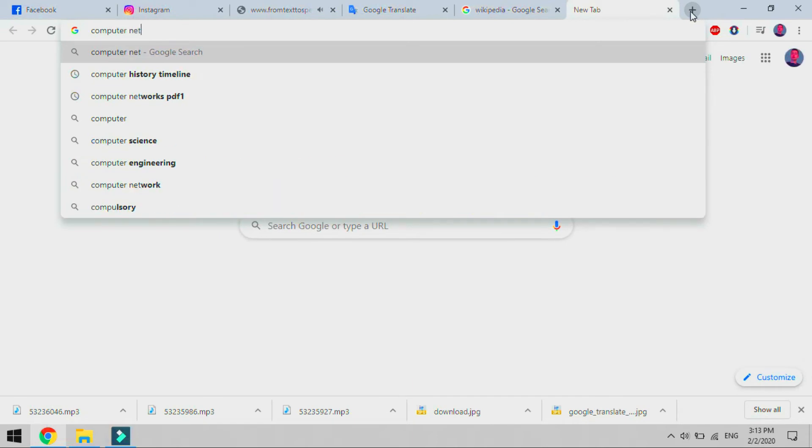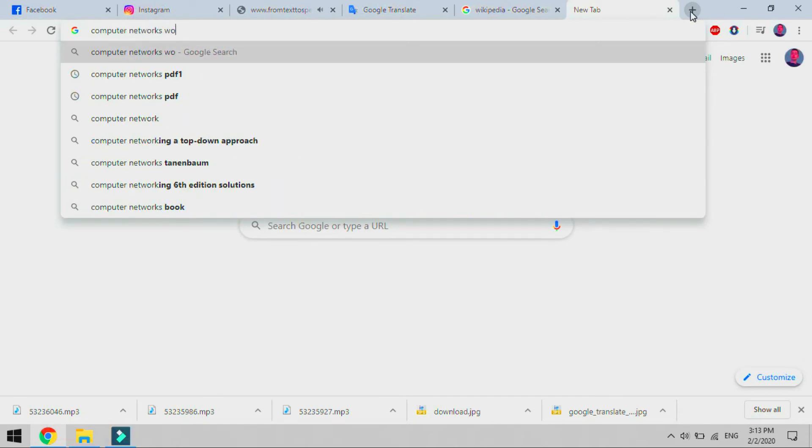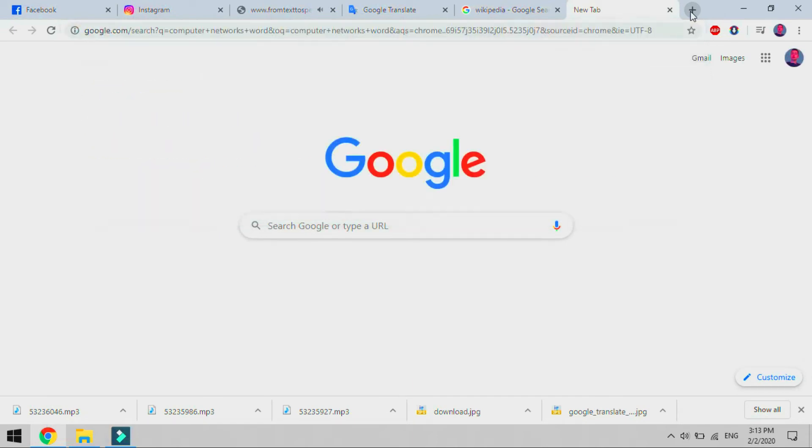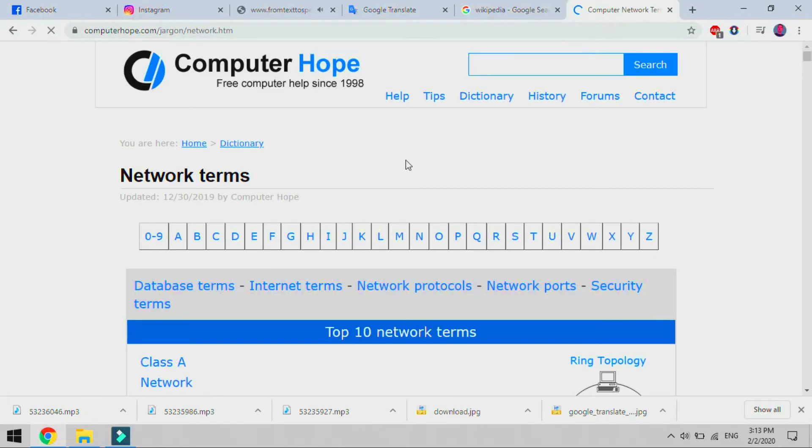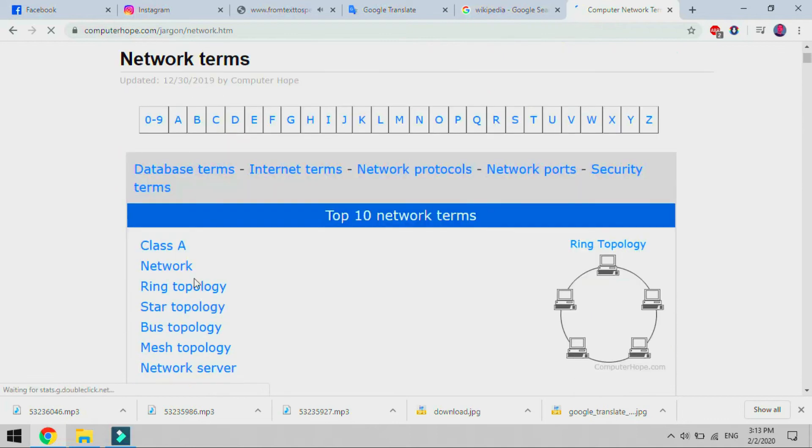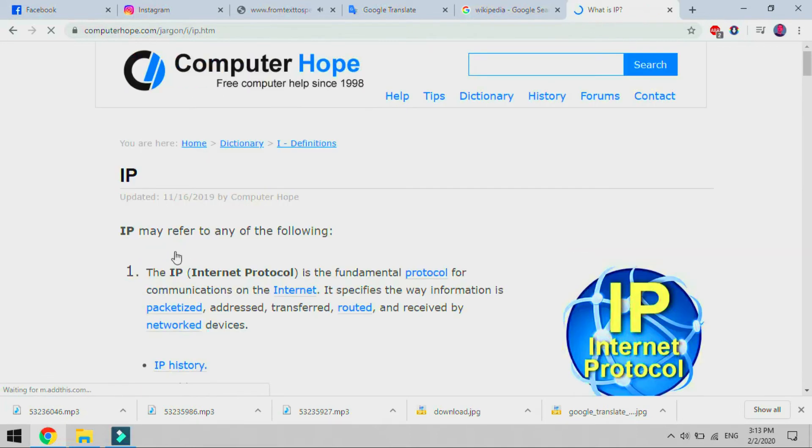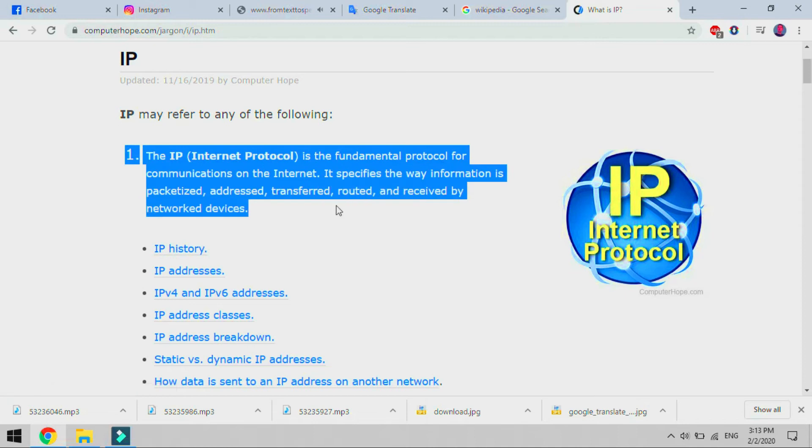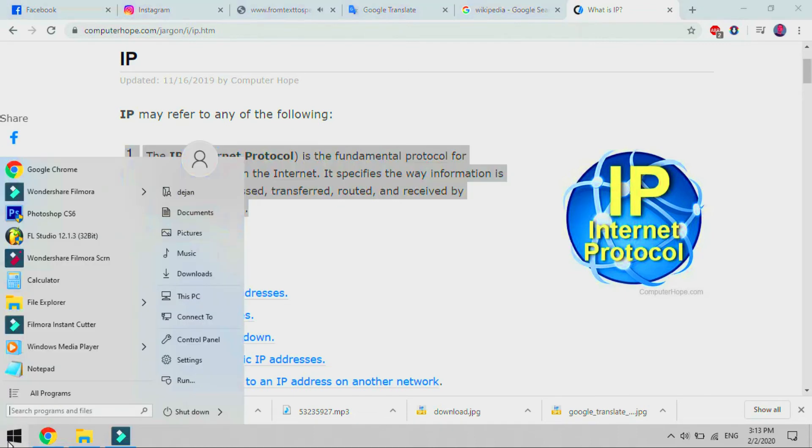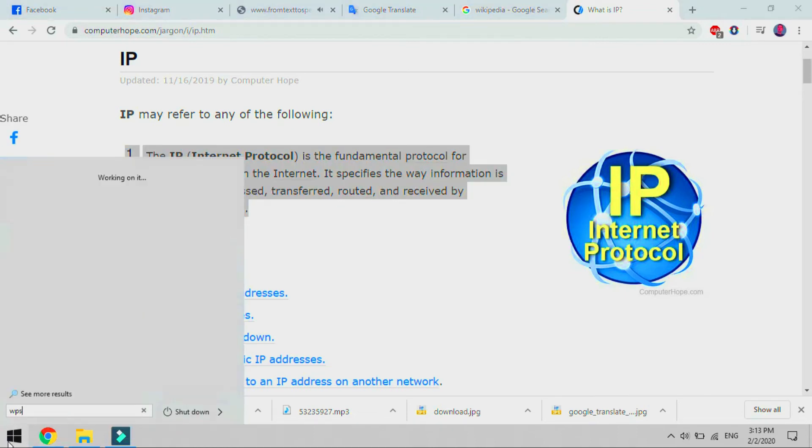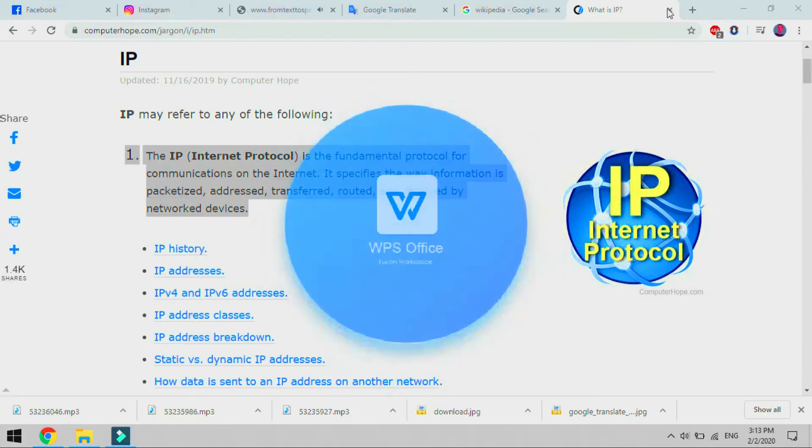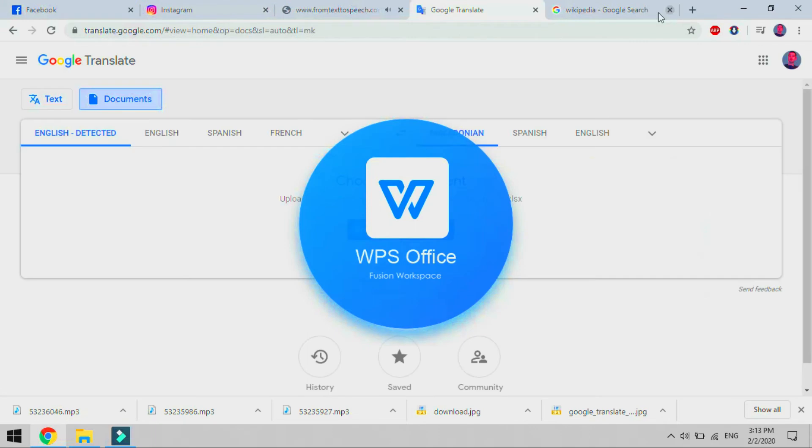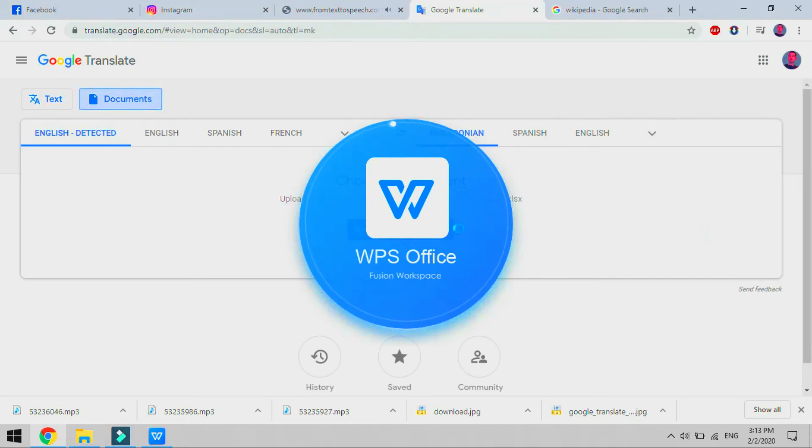During a translation, it looks for patterns in millions of documents to help decide on which words to choose and how to arrange them in the target language. Its accuracy, which has been criticized and ridiculed on several occasions, has been measured to vary greatly across languages.